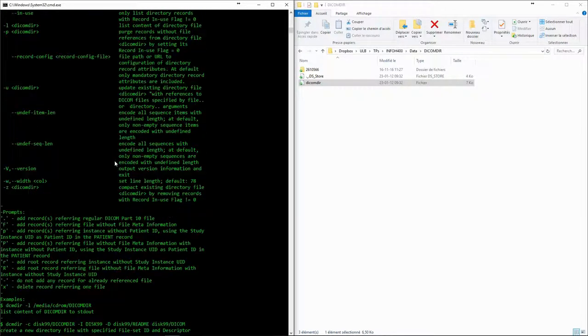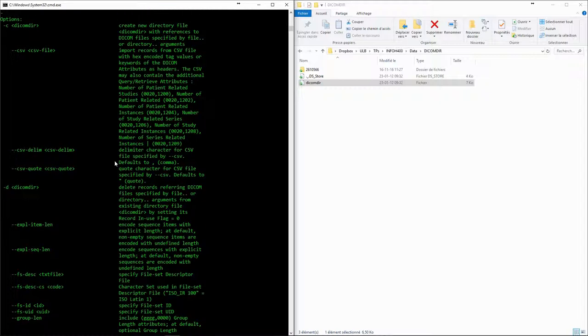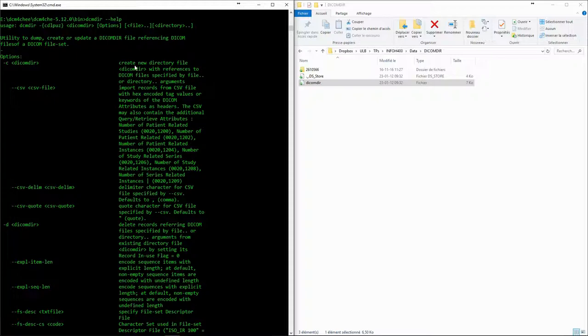DCMDIR can do a lot more than just read the DICOM directory. It can be used to create one and to manage it, to add items, remove them, or list the contents.